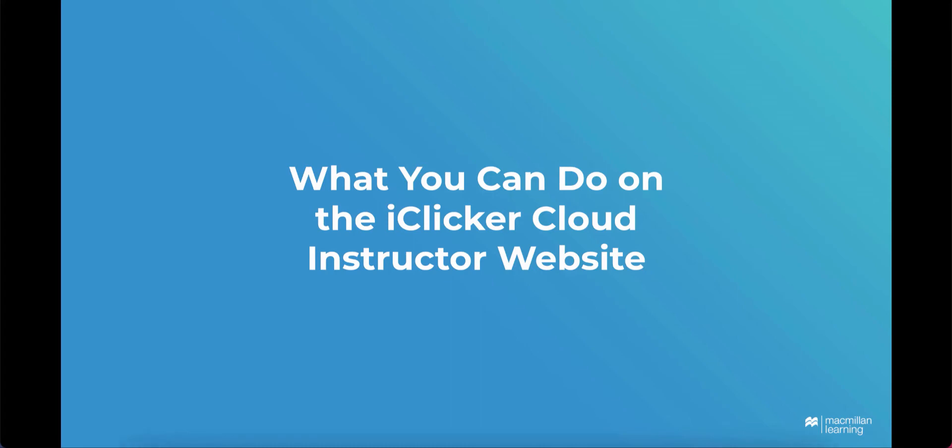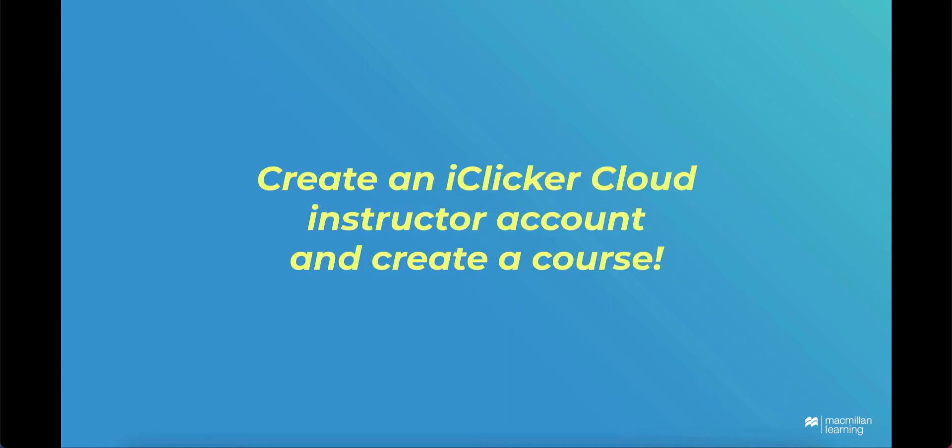Welcome to iClicker. This video will provide an overview of what you can do on the iClicker Cloud Instructor website. Before getting started, make sure you've created an iClicker Cloud Instructor account and created a course.